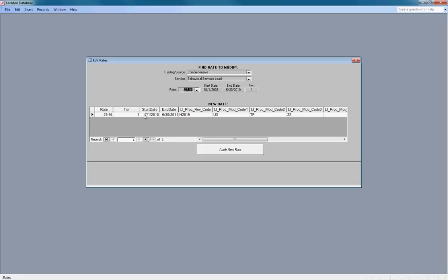A new start date will be greater than the last rate's end date because we're not actually changing the rates, we're applying a new rate.